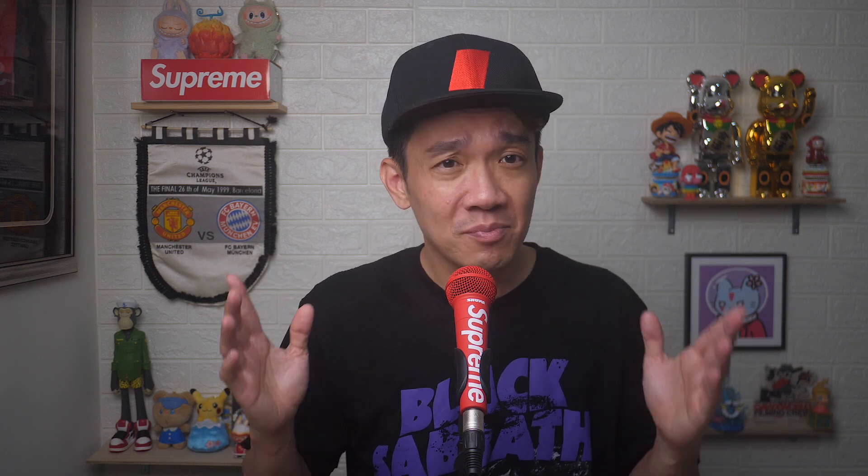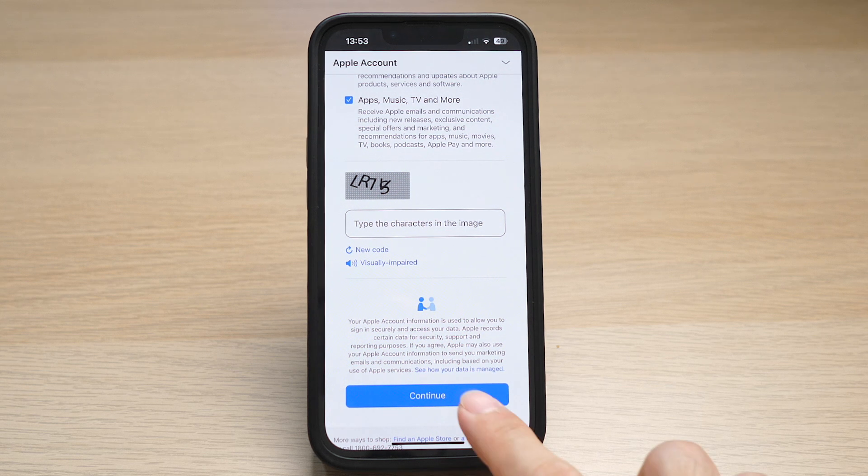I understand that this is a lot of personal information, but with ownership of an Apple ID you actually have access to a lot of Apple products. So after keying in all the information and verifying, tap continue.